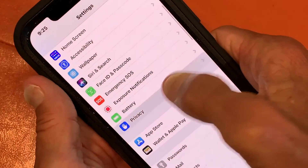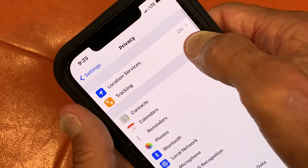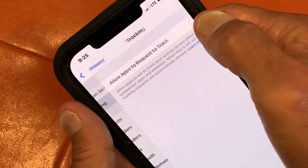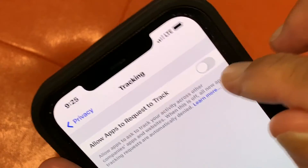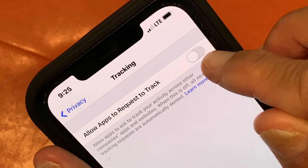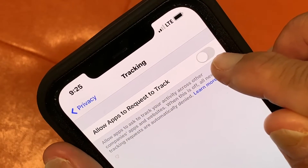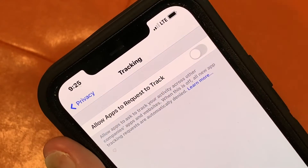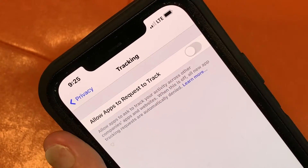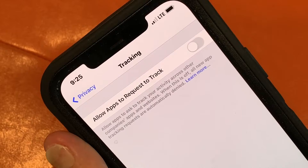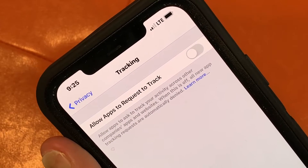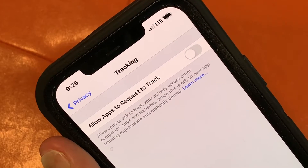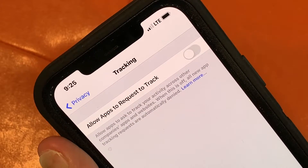So you're going to go to Settings, you're going to go to Privacy, you're going to go to Tracking, and you're going to make sure that this is turned off. And this will keep sites from tracking your data on your phone, other apps, and sharing this all.